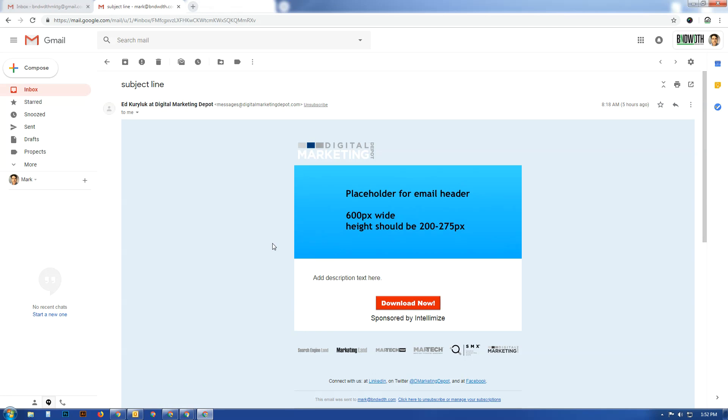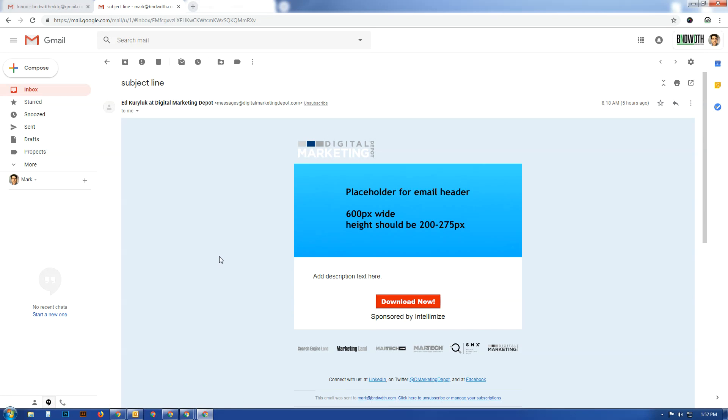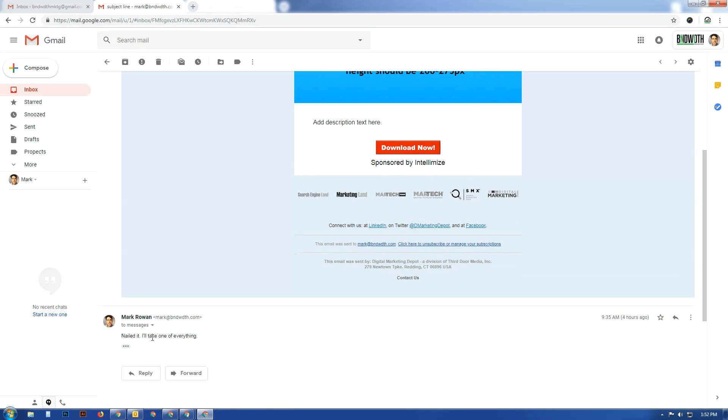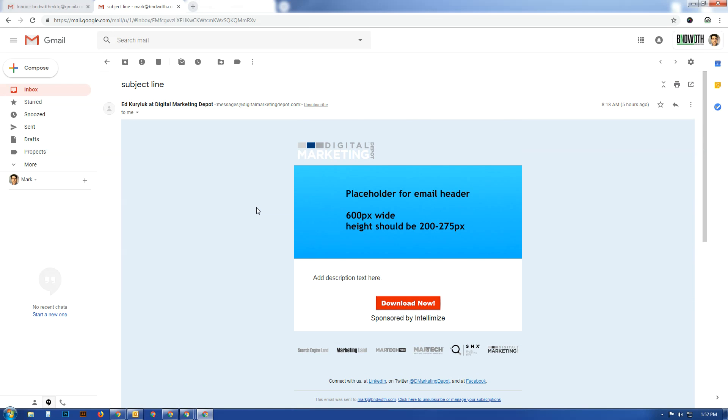I didn't read the actual email they sent later, but I have read this one a lot and I actually responded to it. I said 'nailed it, I'll take one of everything.' But I didn't get a response back to that. Anyway, we're moving right along.